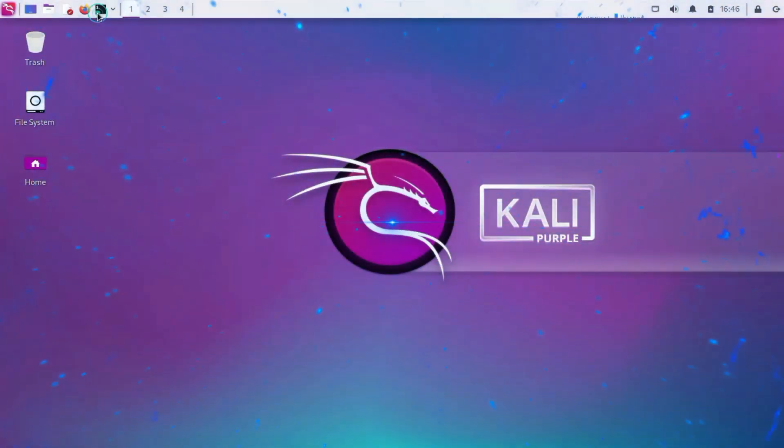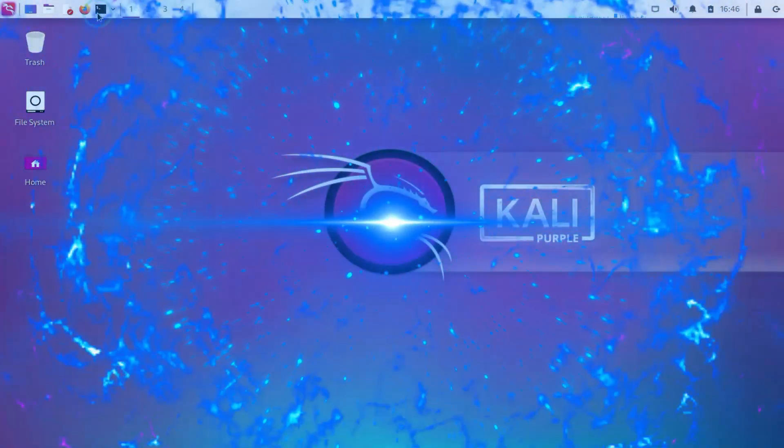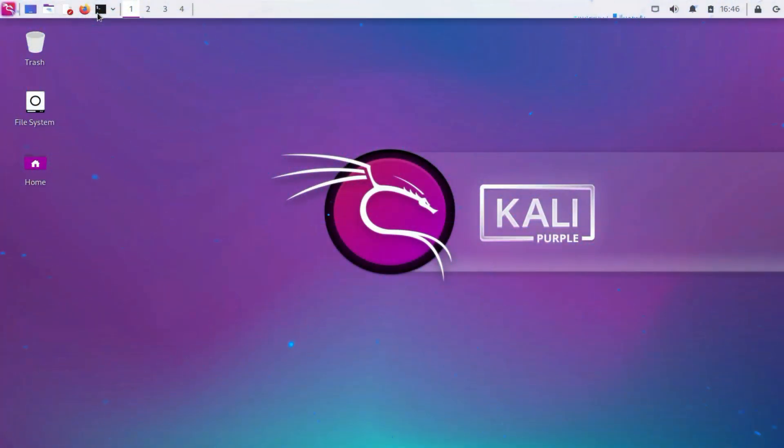After installing Kali Linux, there are several important steps you should take to ensure the security, usability, and effectiveness of your system. Here's a list of things you might consider doing.